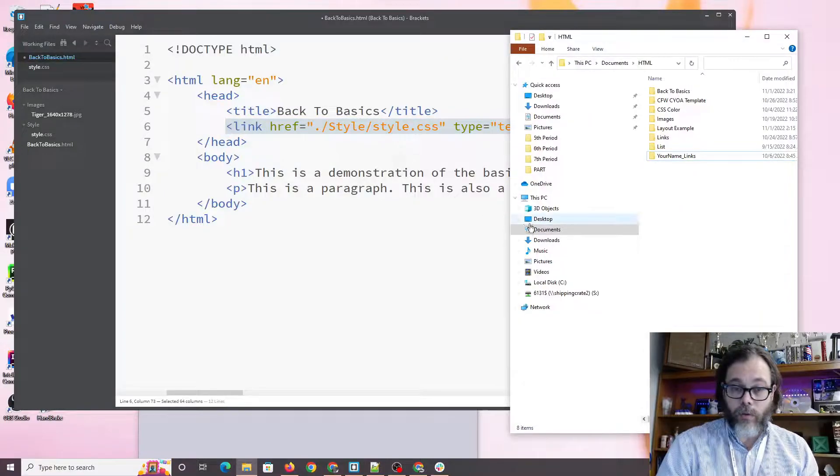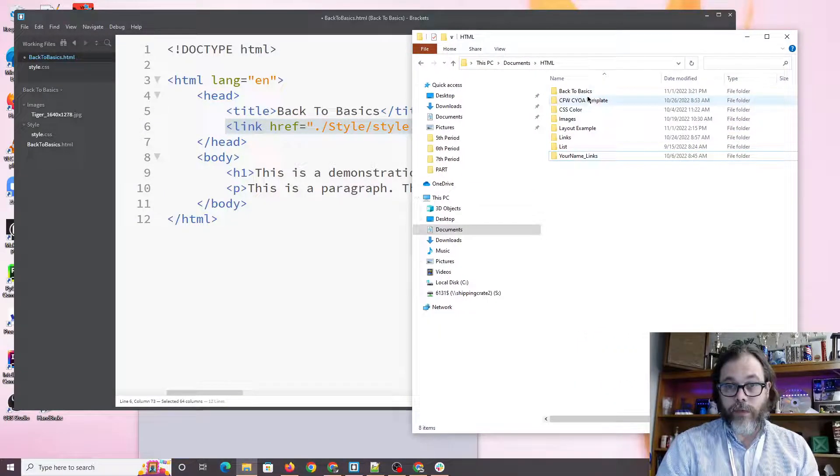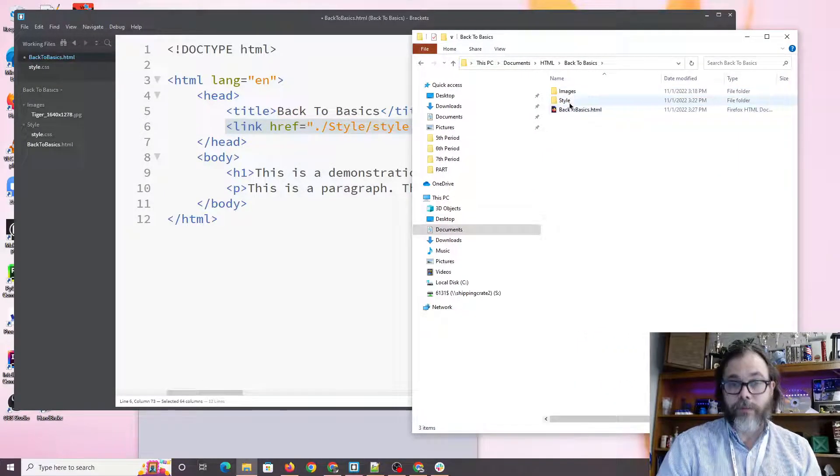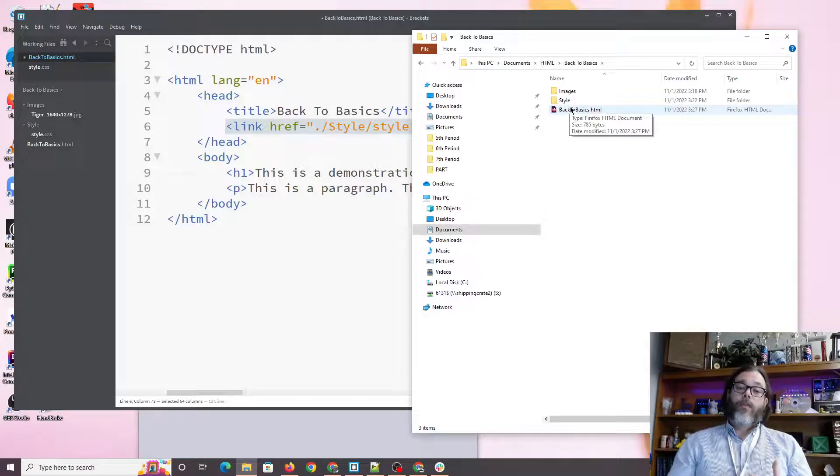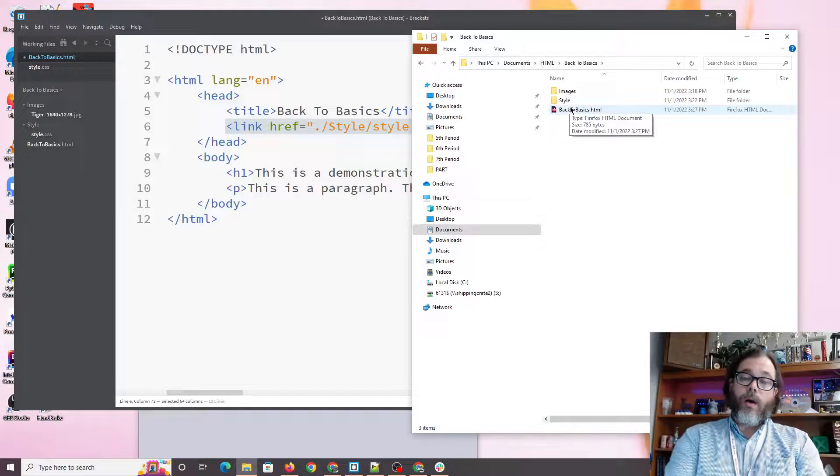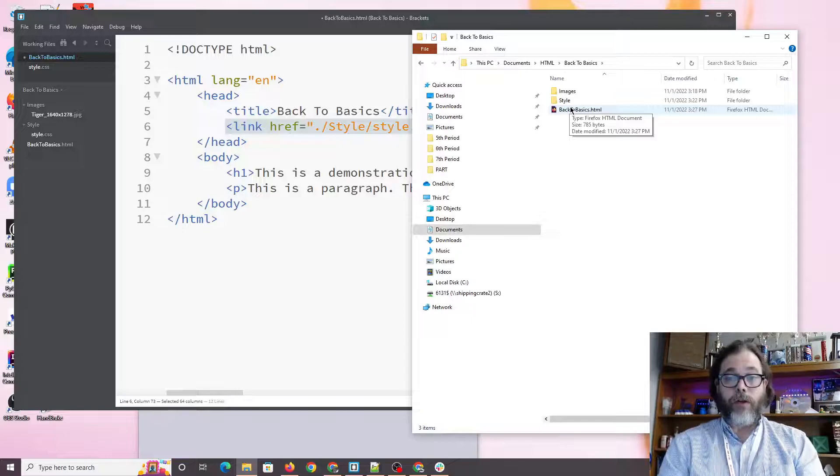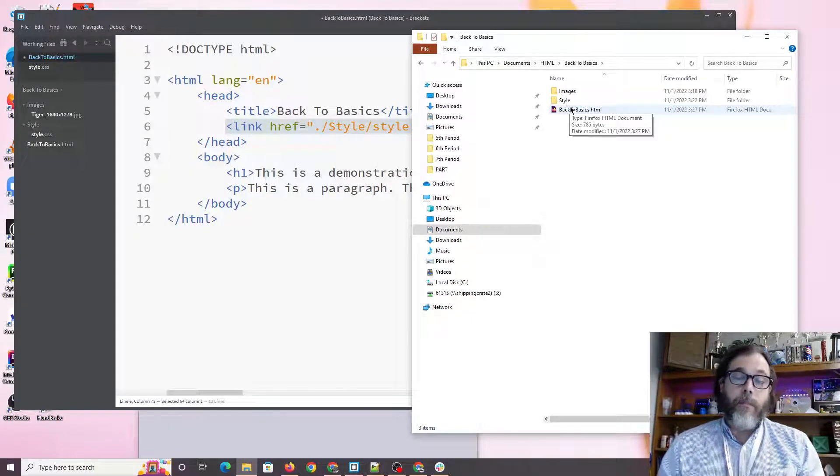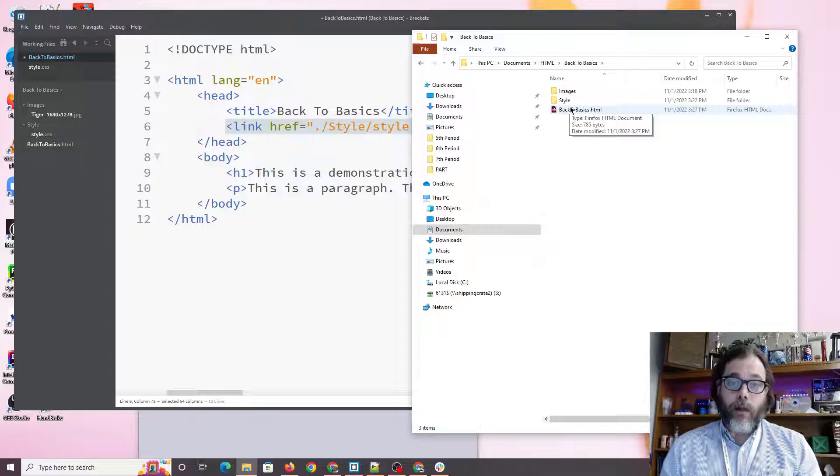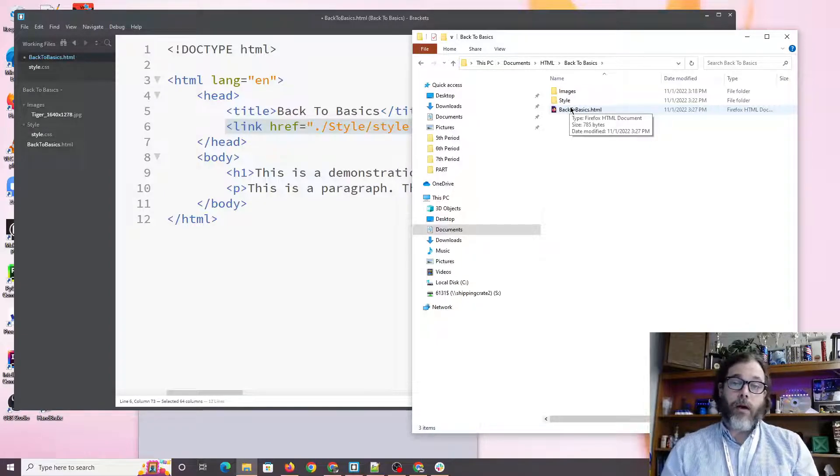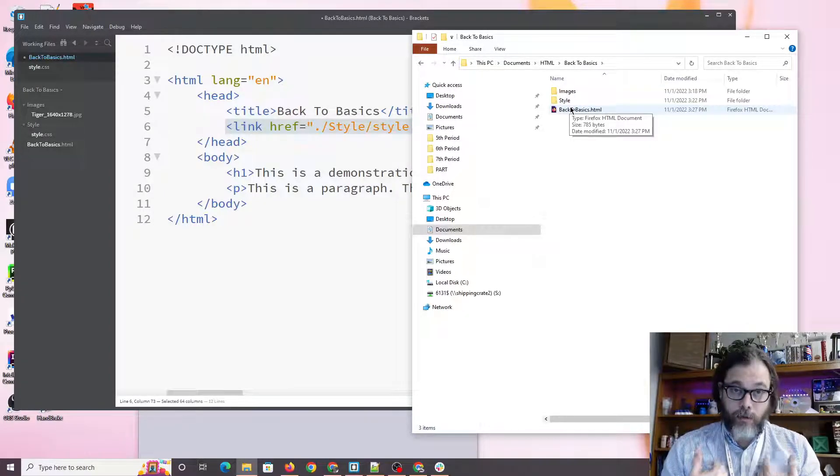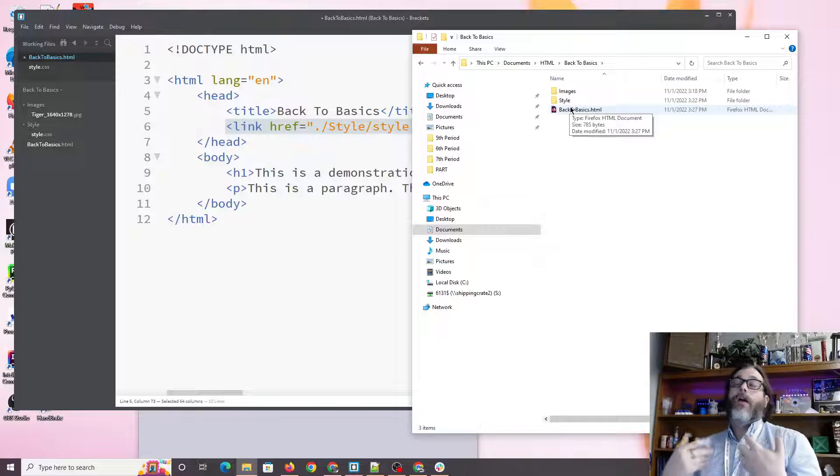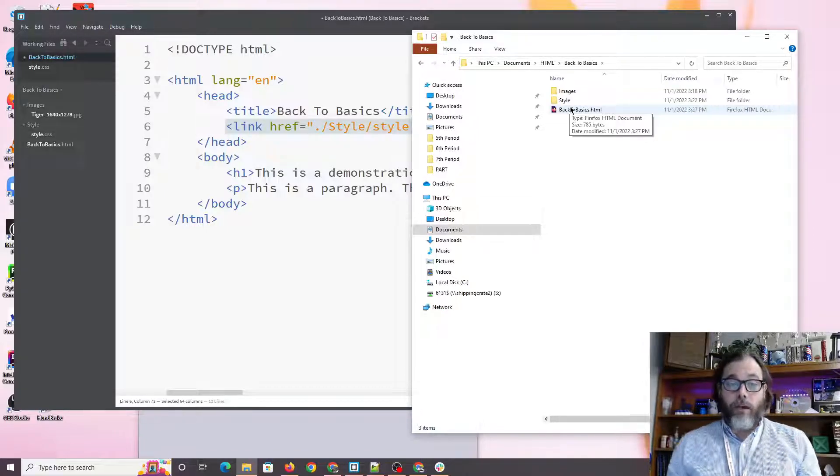So looking at it in a Windows environment, you can see that we have back to basics, style, and image. So the point of this video is I'm done with the project and I'm ready to turn it in. And I need to turn in the whole package, maintaining my relative URLs, so that when I open it on the other end, me as your instructor, when I open it on the other end, everything works fine.